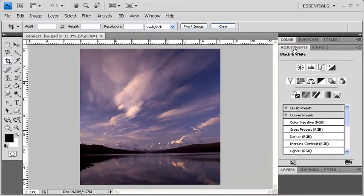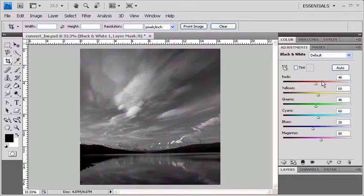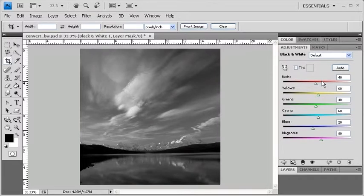Within the Adjustments panel, click on the black and white icon. The Adjustments panel displays the black and white settings, and a new black and white adjustment layer is added to the Layers panel.